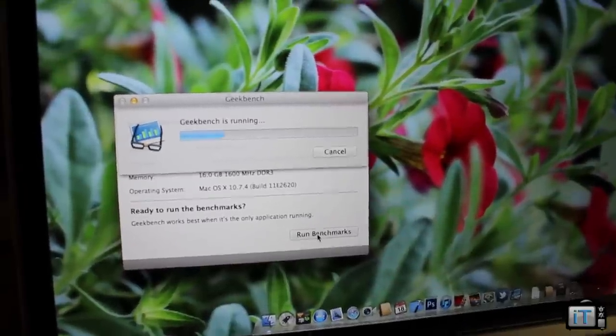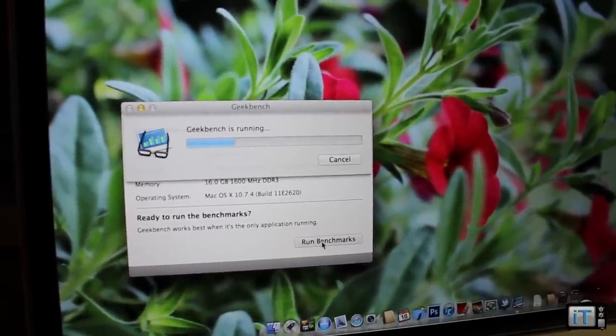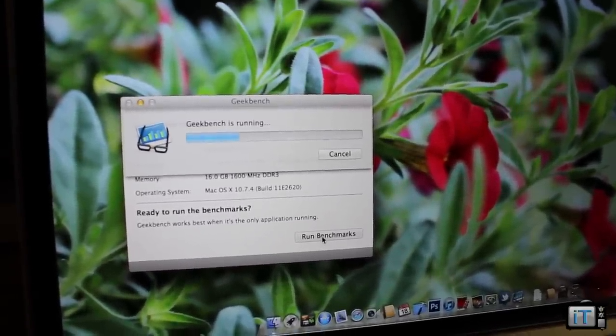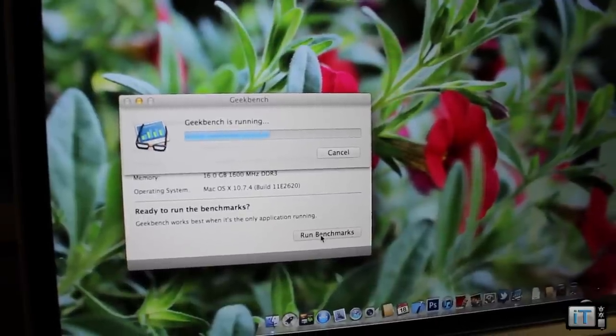You really have to be familiar with Geekbench scores, but really anything over 10,000 is pretty good.